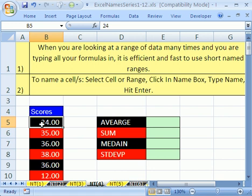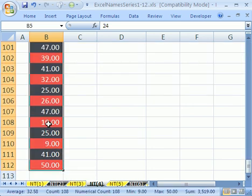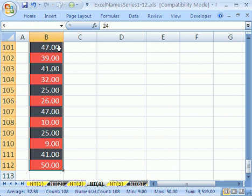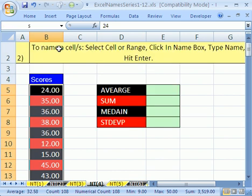And all of these functions are going to be looking at this range of scores. So first, we're going to name it, and we're going to name it something short. I'm going to click in the top cell B5, and I'm going to use the keyboard shortcut CTRL SHIFT DOWN ARROW. It highlights all hundred scores. I click up in the name box and I'm going to type S, ENTER. Now I can name it S for scores. Now watch this.